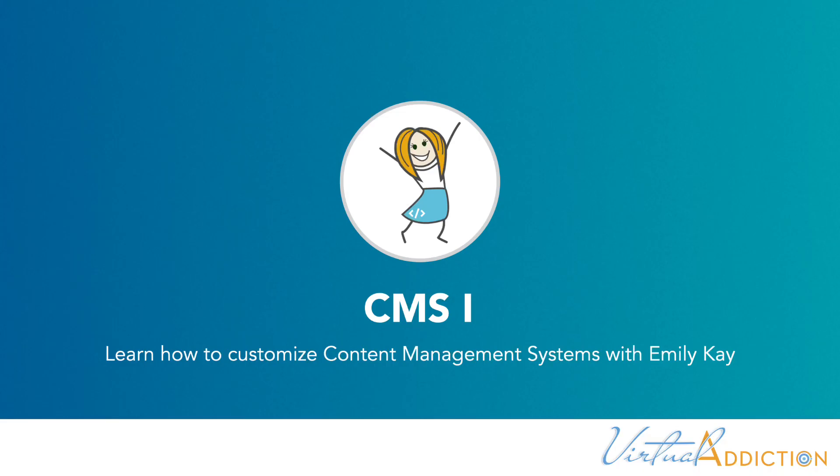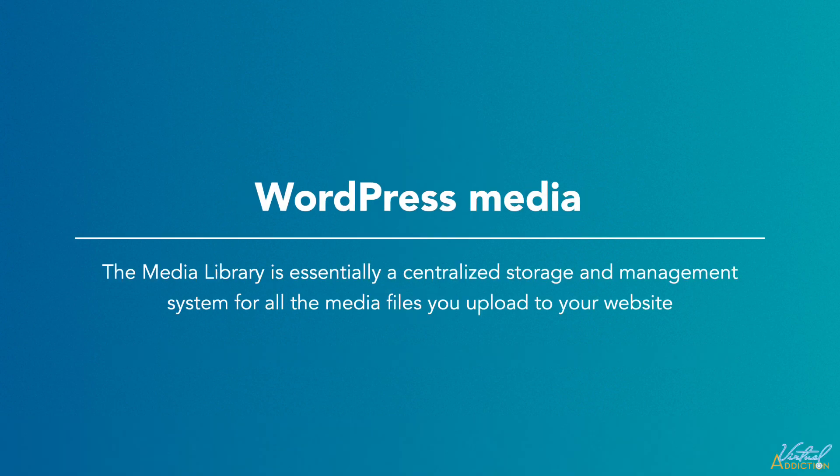In order to build a website, you're going to want to work with some media. Images will really enhance the website and improve your messaging. In WordPress, you'll be using something called the Media Library.